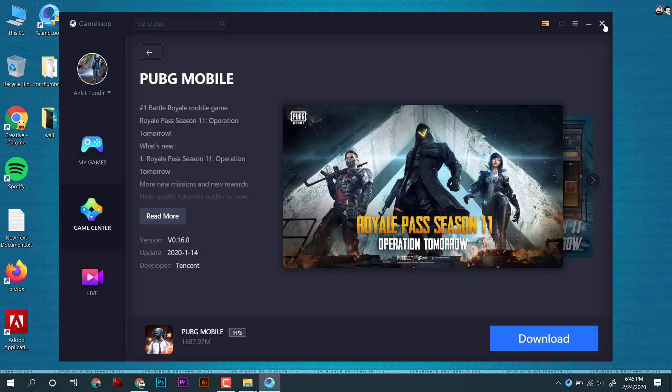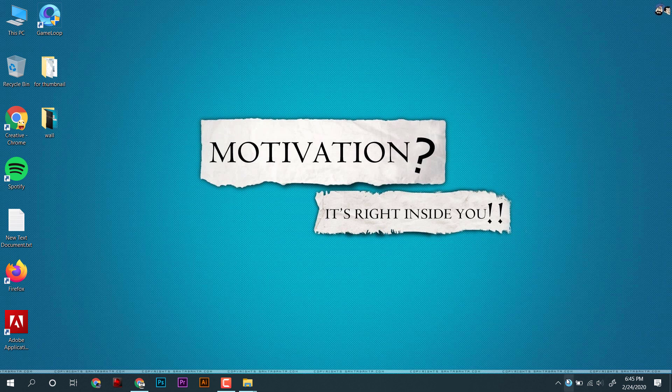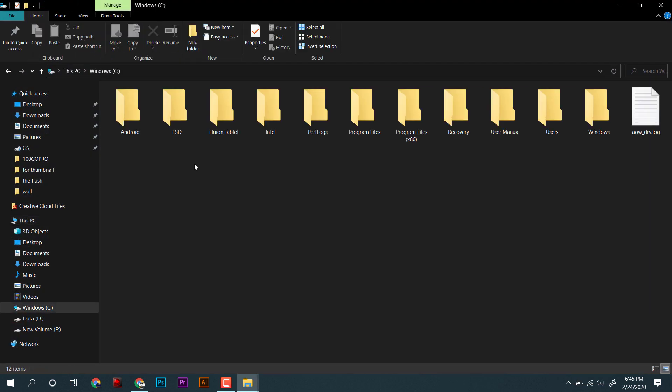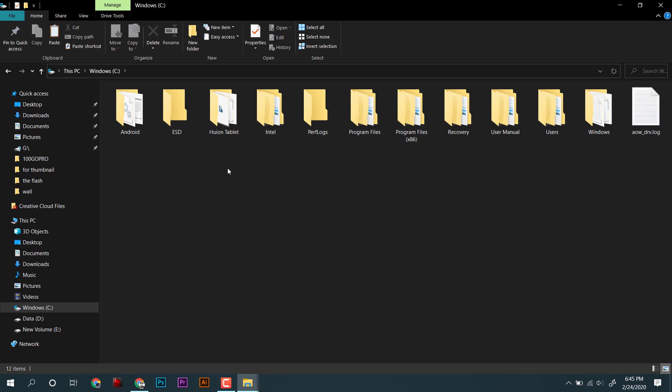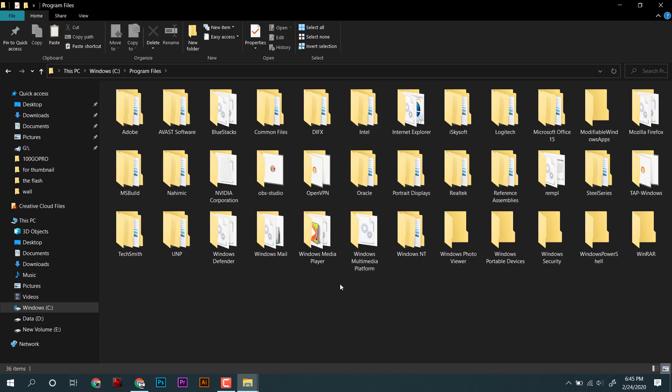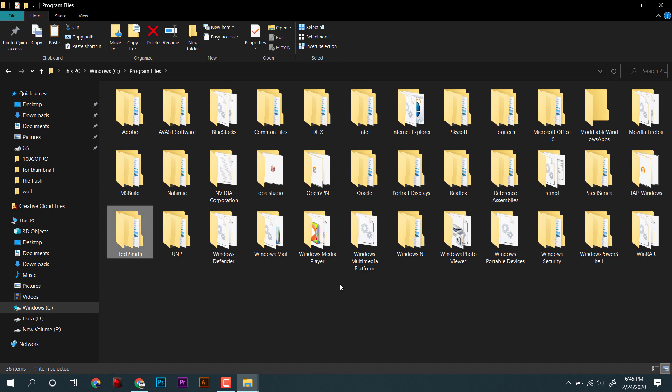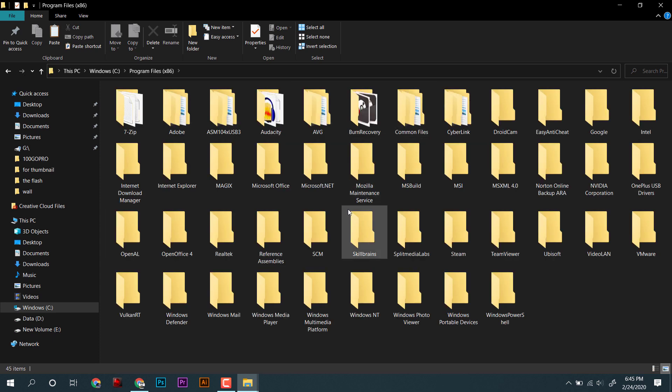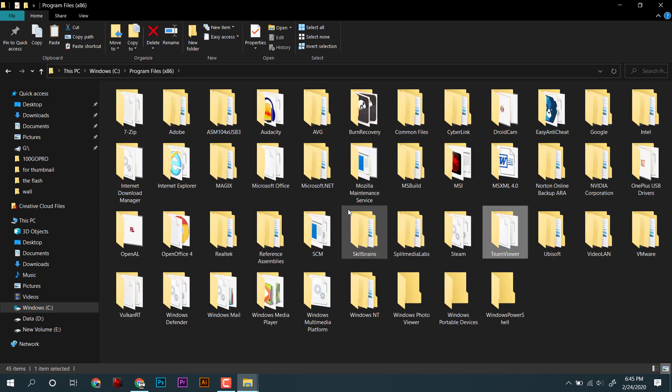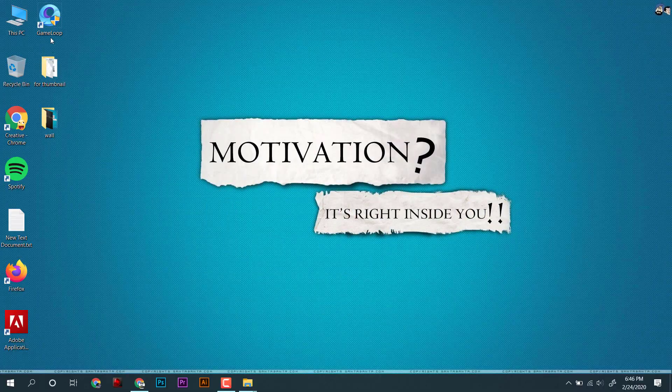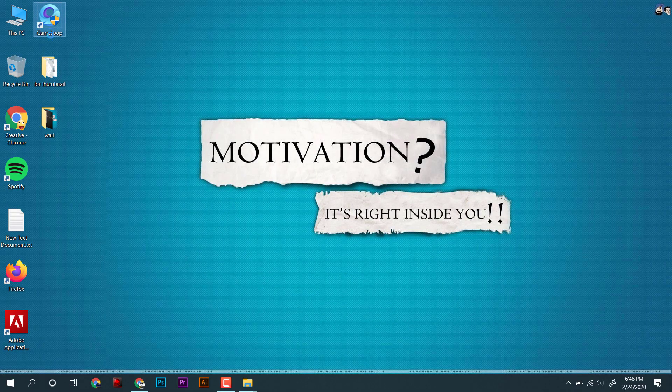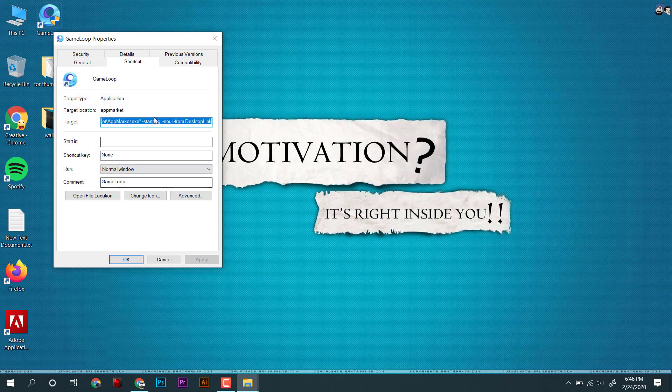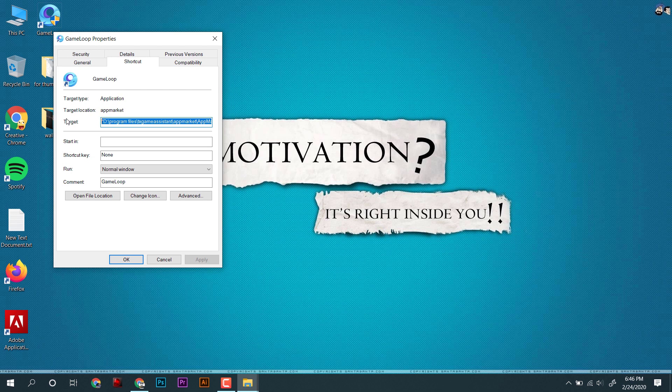As we already know, most of the files of installed programs are found in C drive and Program Files. So I will look into my C drive. As you can see, I am unable to find the Tencent folder in my Program Files. Now, to find the location, I will right-click on the shortcut icon and find the path of its parent files.